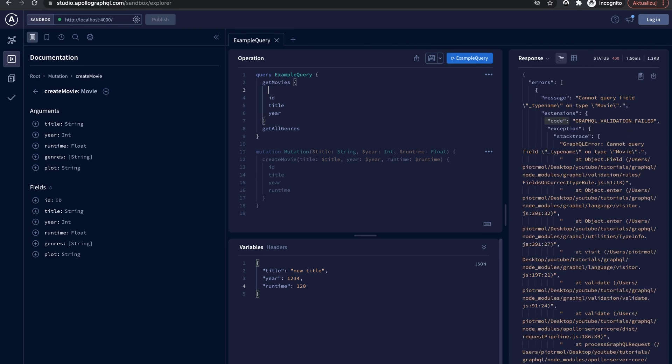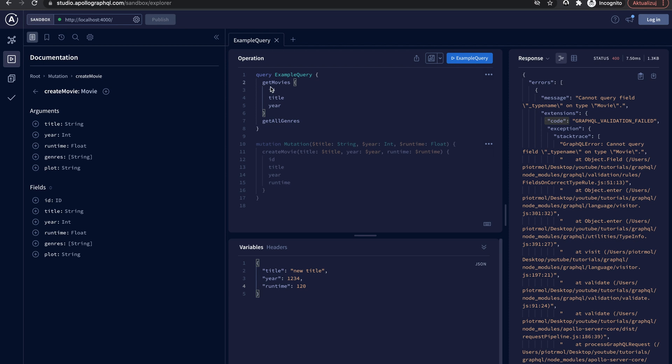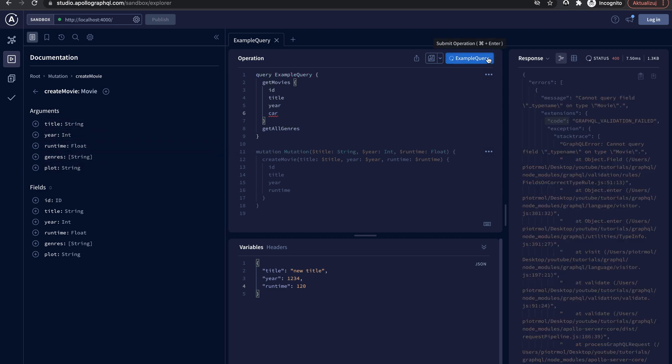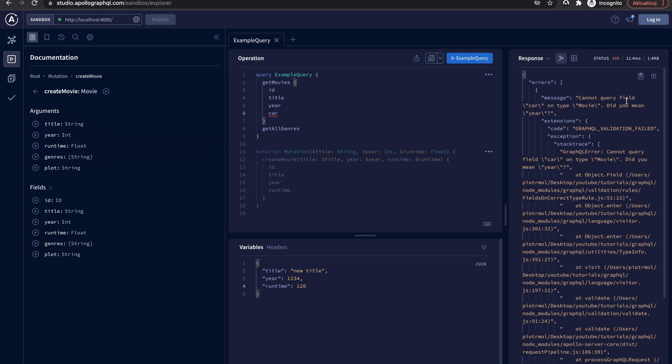Apollo server throws errors of most built-in types automatically when applicable. For example, it throws a validation error whenever an incoming operation is invalid against this server's schema.